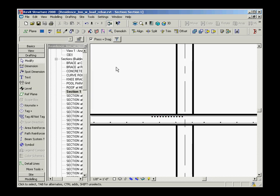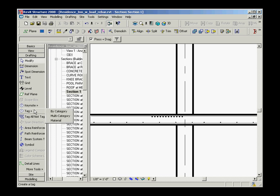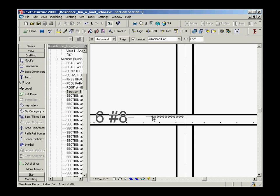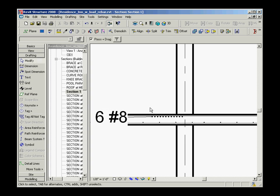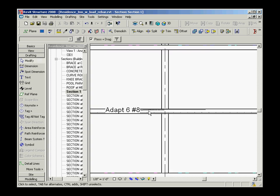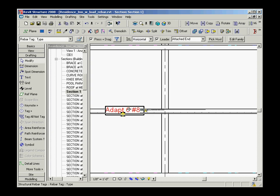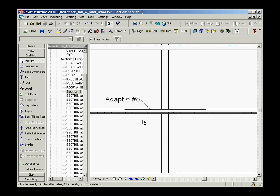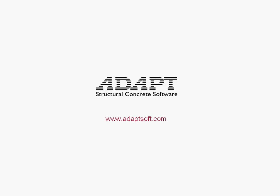For drafting purposes you can tag any of the rebar objects. Adapt provides the only bi-directional data integration with Revit which allows the exchange of intelligent rebar information.